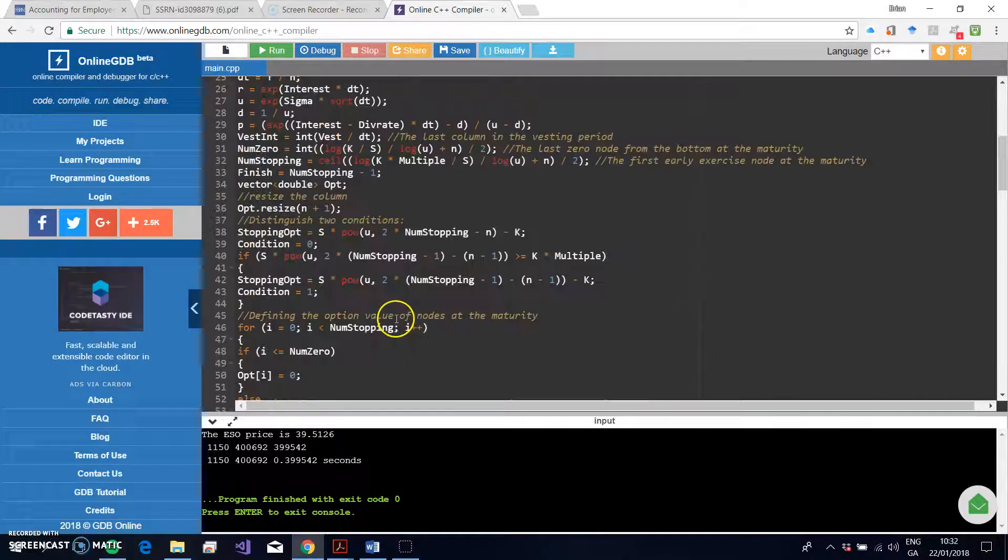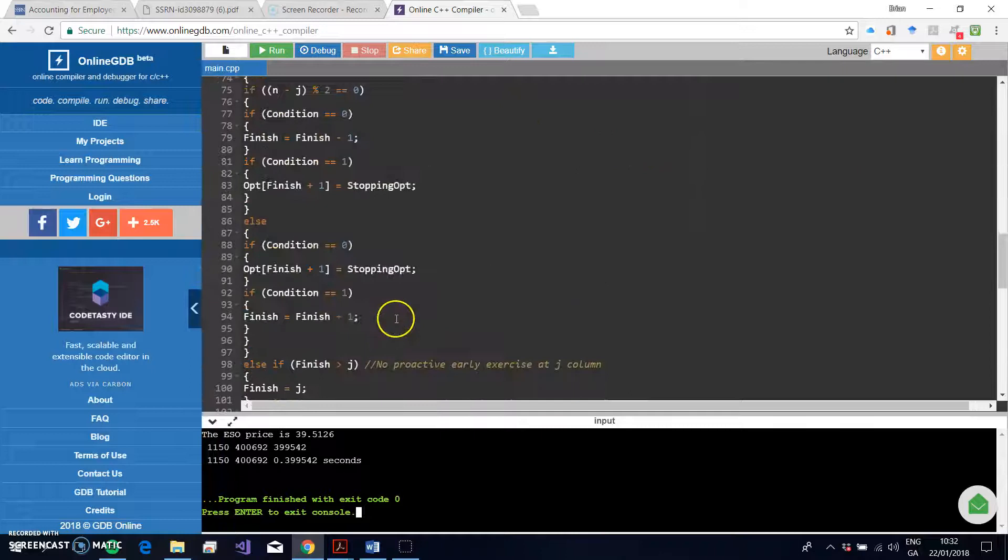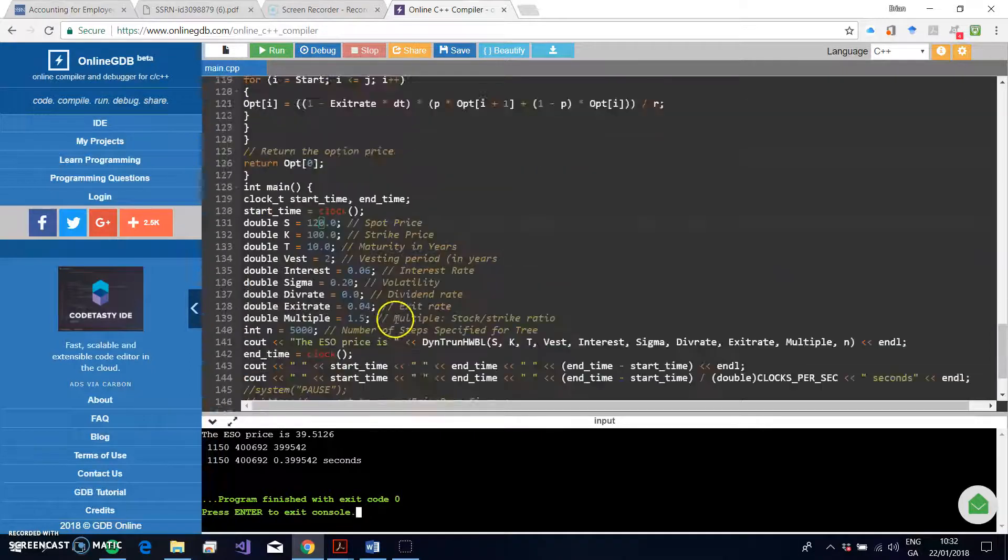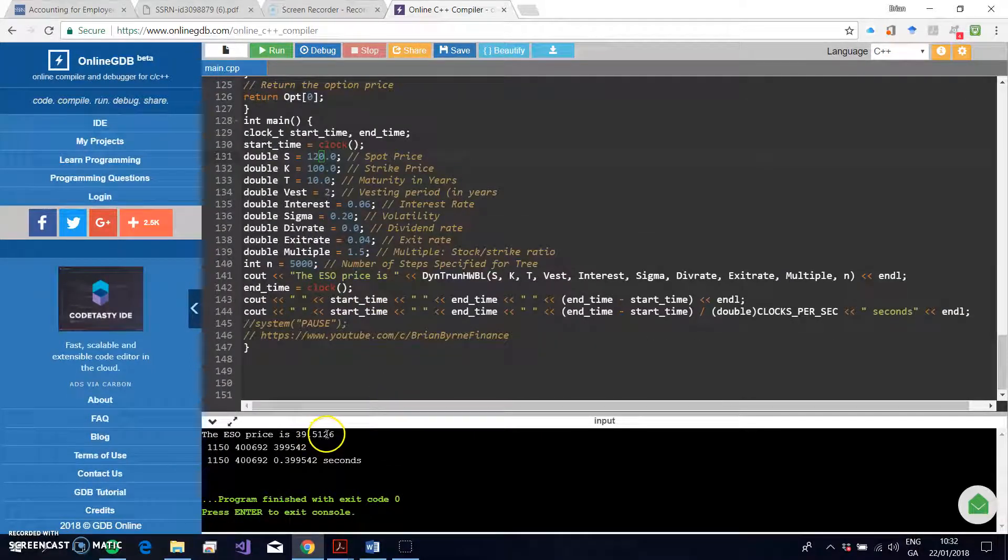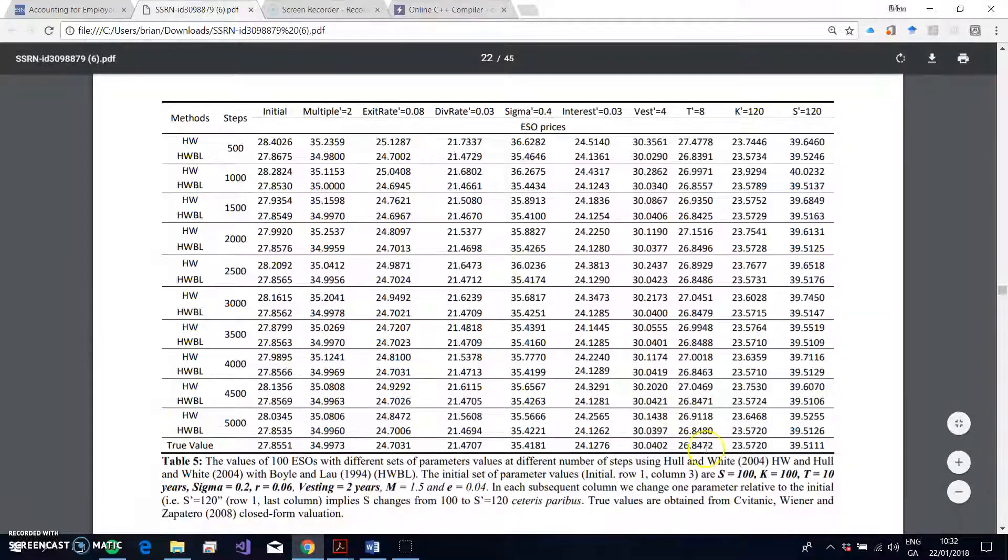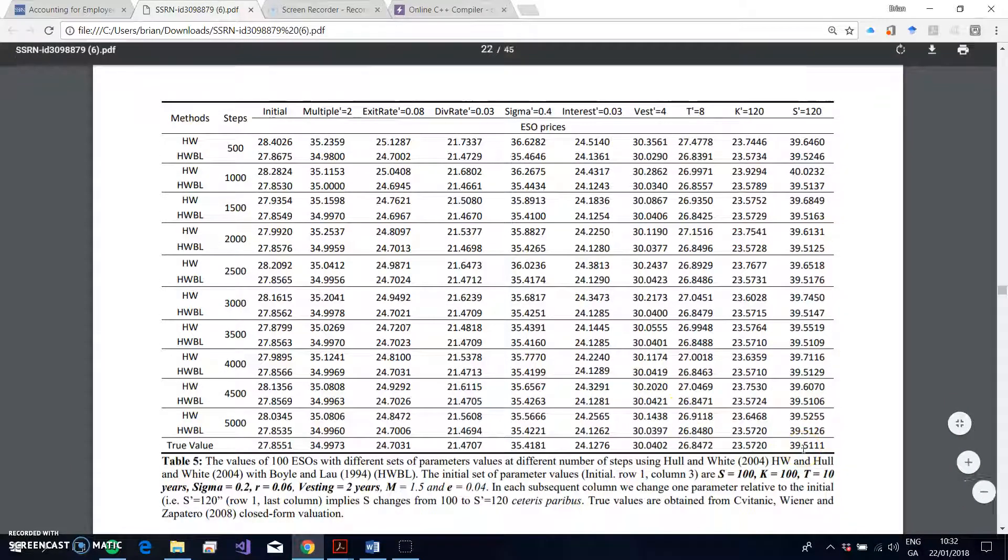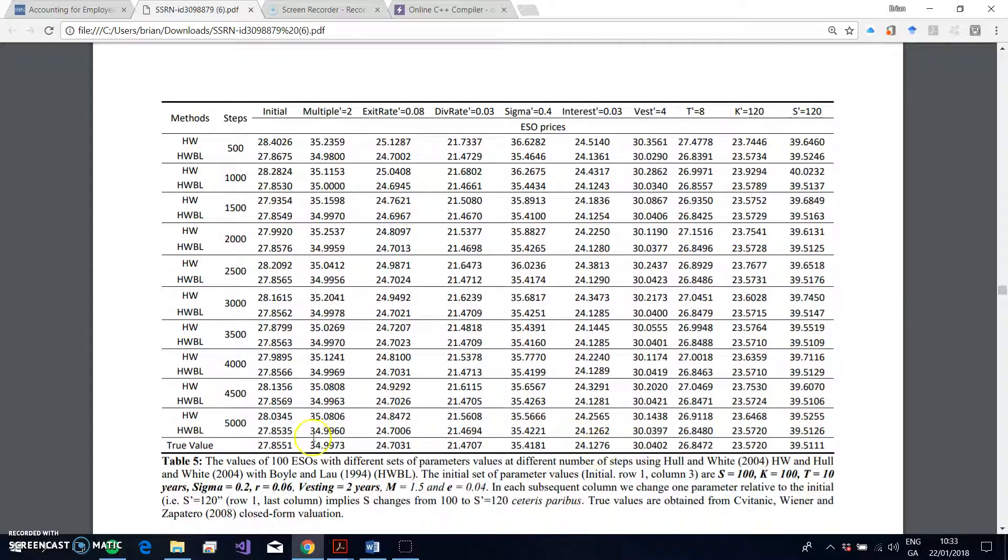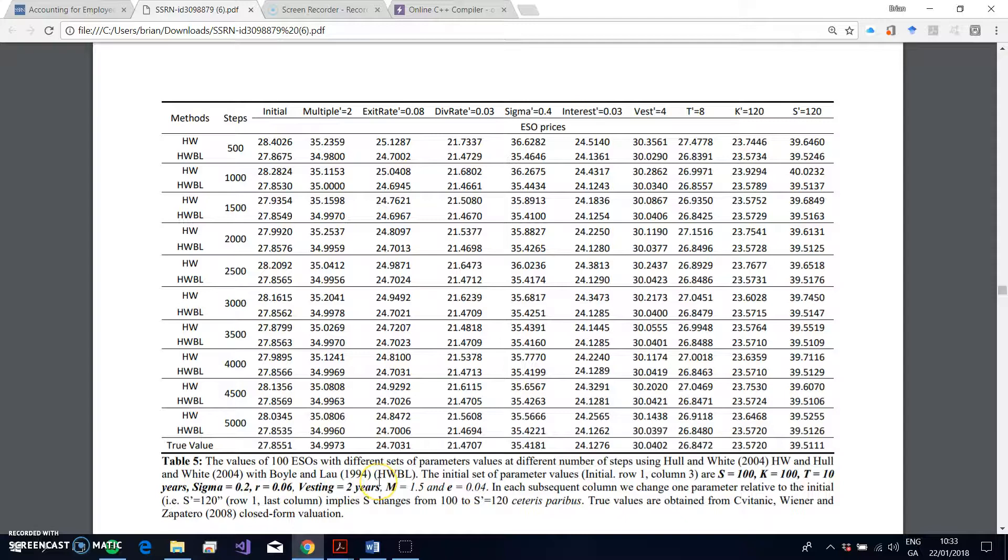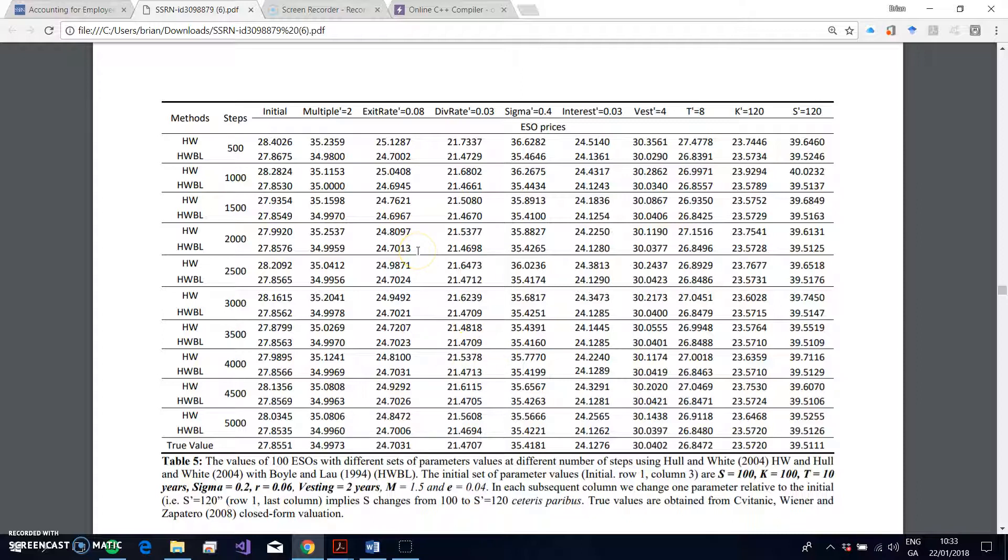And if we compare the outputted value, so the ESO price using our different specifications for Boyle-Low and for truncating the tree, right, and we have 39.5126, and the true value reported to us, given to us by Svi Wiener, also 39.51. So these true values, if you like, were generated by the Sven Tic, Wiener, Zapatero model. They have a closed-form solution.